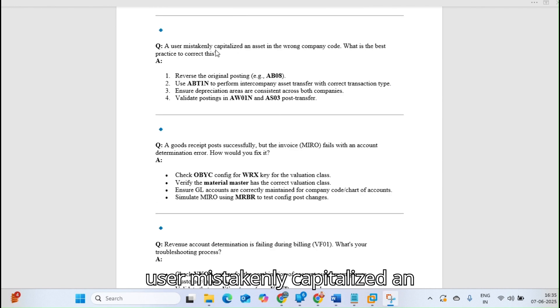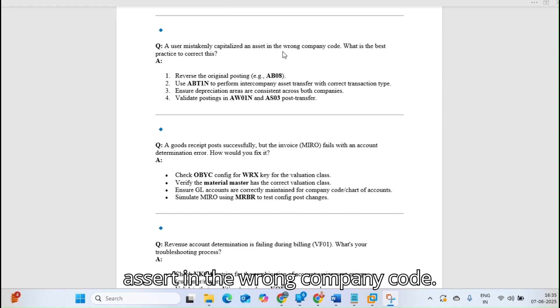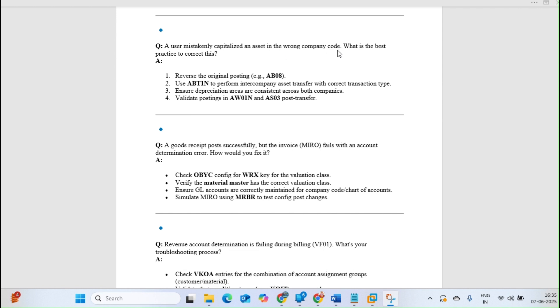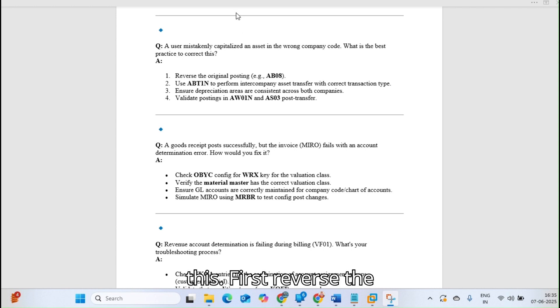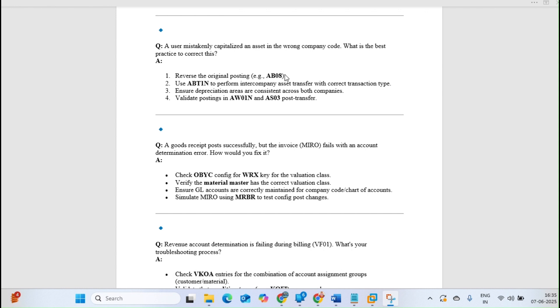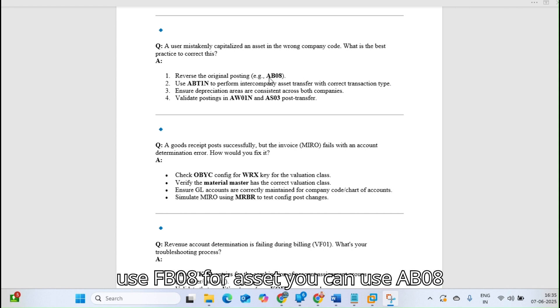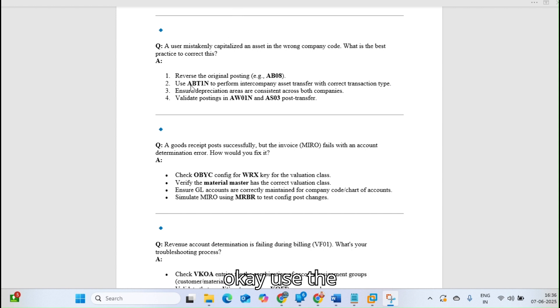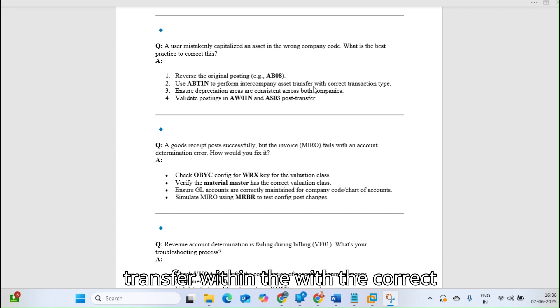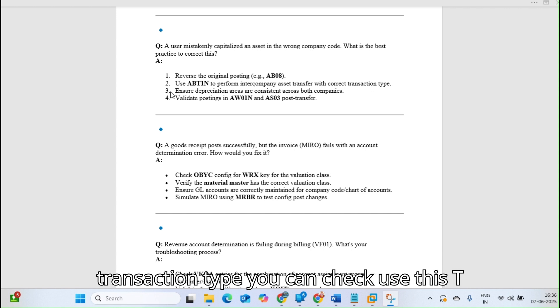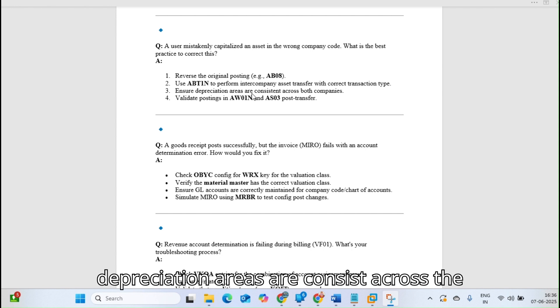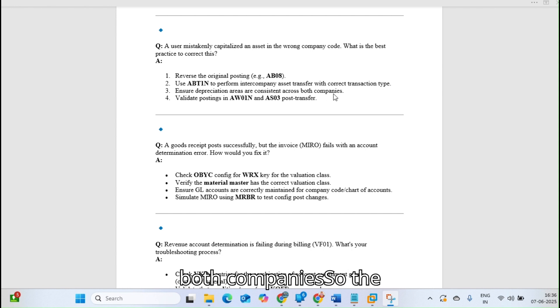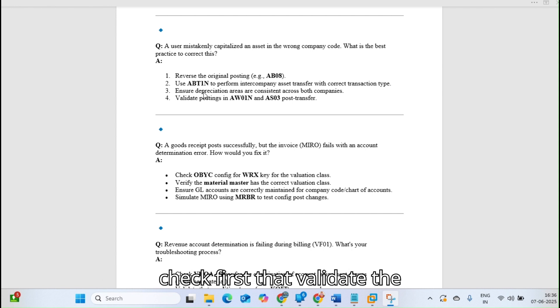A user mistakenly capitalized an asset in the wrong company code. What is the best practice to correct this? First, reverse the original posting entry from AB08. For normal accounting entries, you can use FB08. Use ABT1N to perform intercompany asset transfer with the correct transaction type.